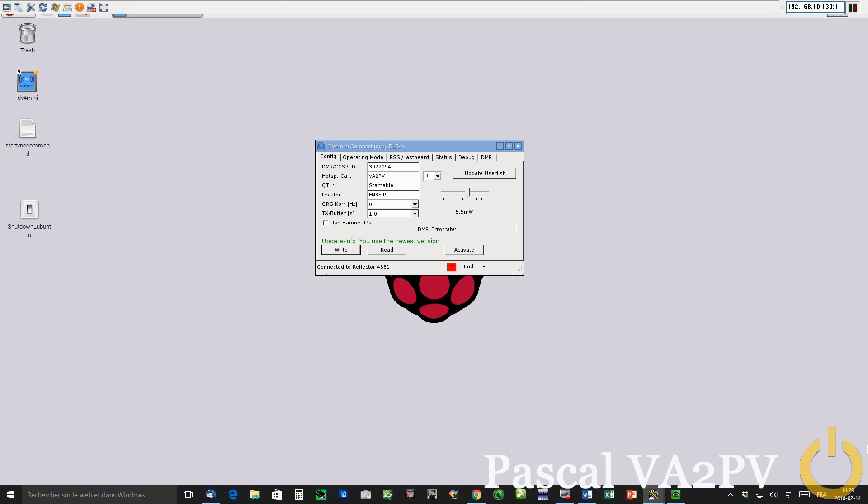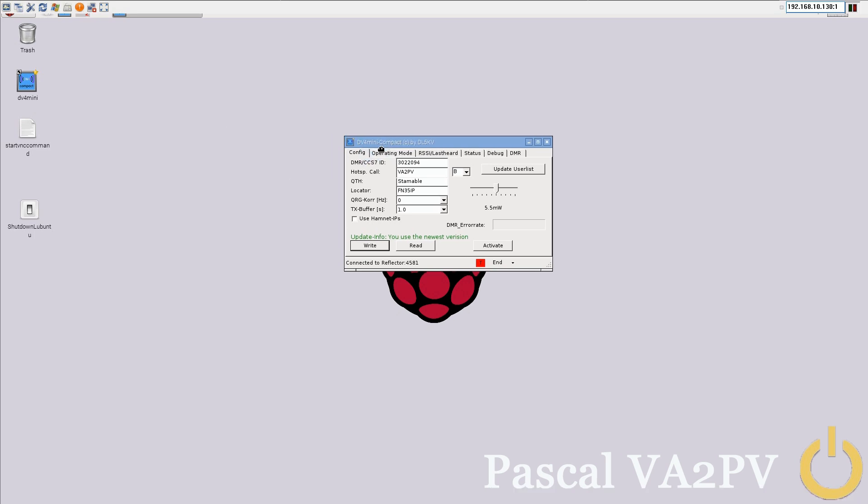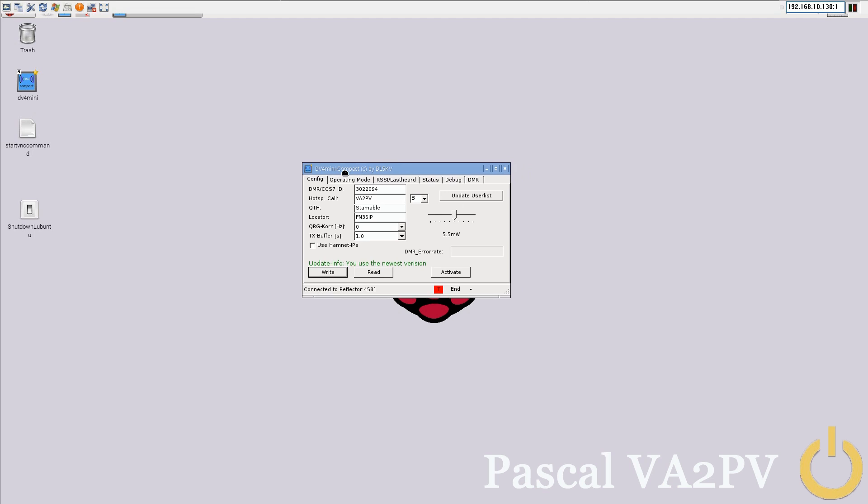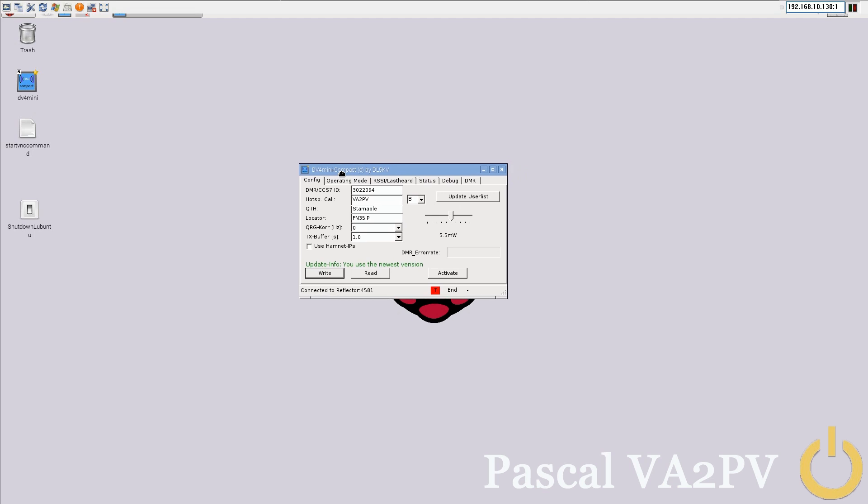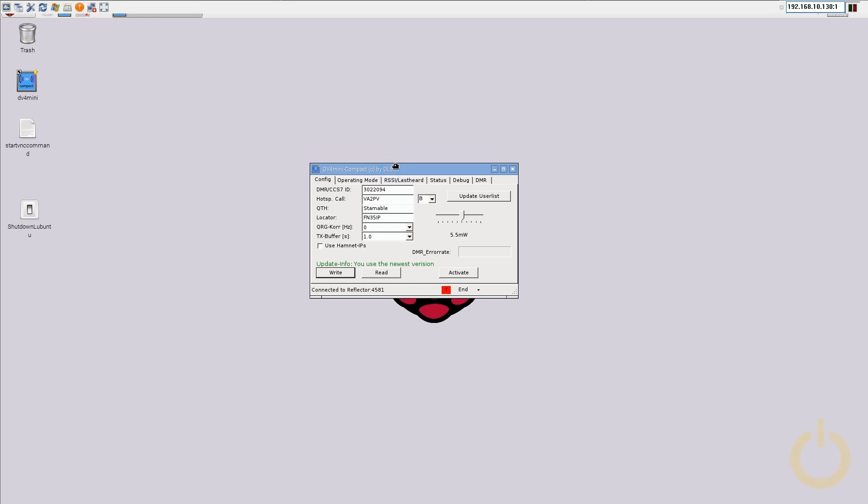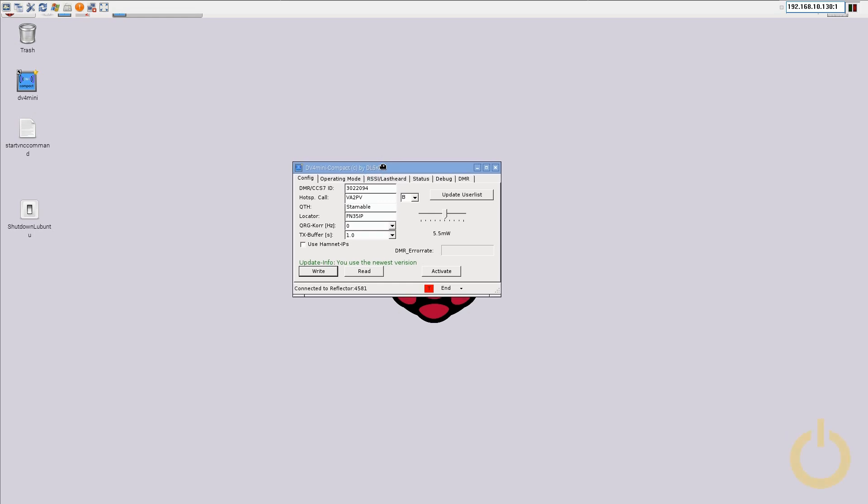Today, I just downloaded the new image for Raspberry Pi made by Claus DL5KV, which is the programmer of the DV4 Mini Compact version. In this new image, what I did is I changed the image to English and changed the keyboard layout for English US as well.